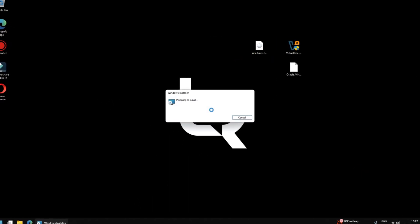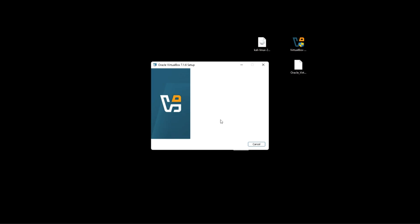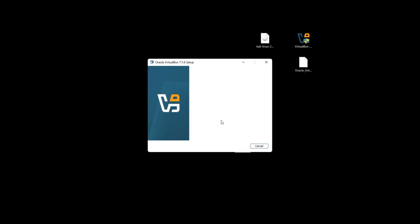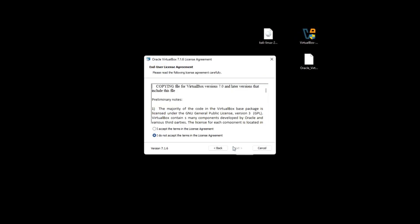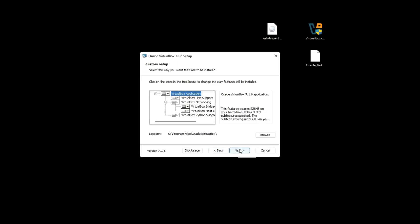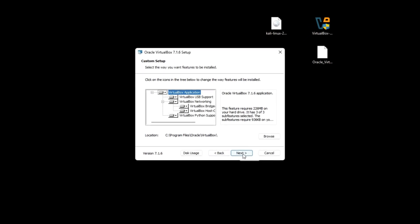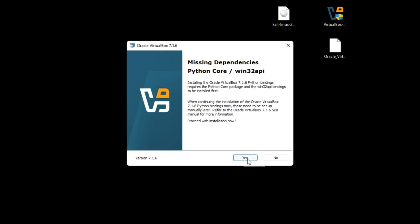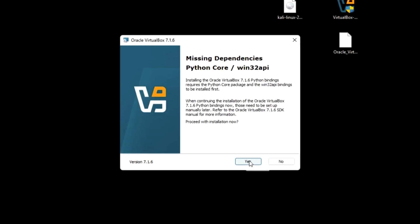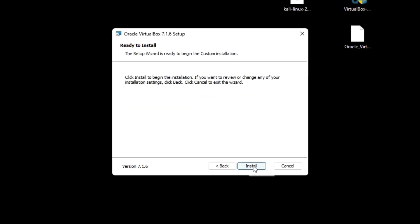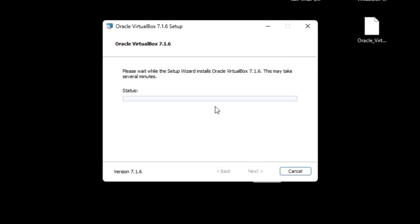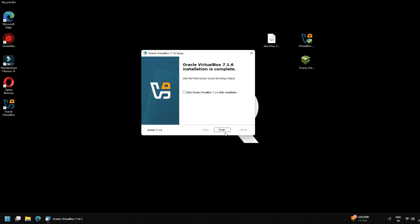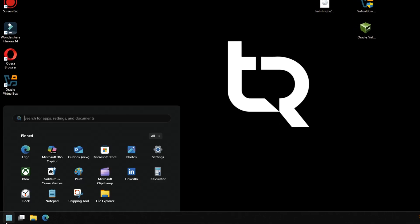Now double-click on the VirtualBox installation file and proceed with the installation steps. The steps are very simple, just follow the video and complete the installation. This might take a while and your VirtualBox application will be installed. Once the installation is complete, restart your PC.